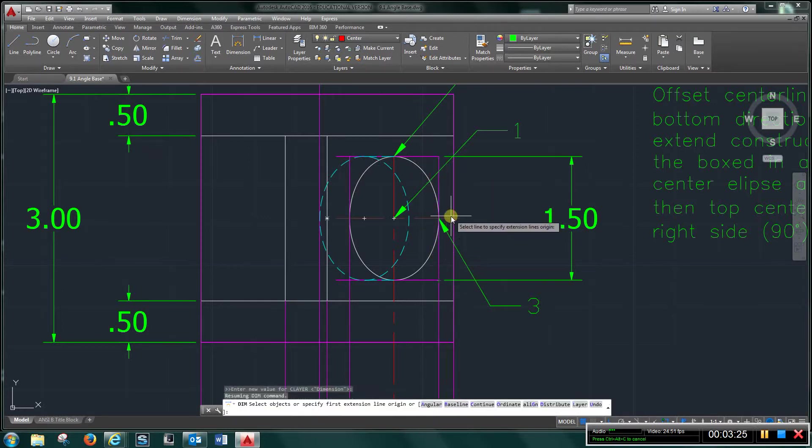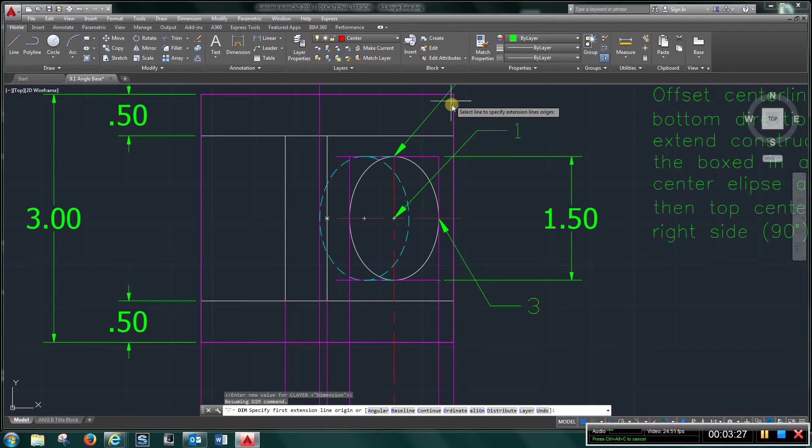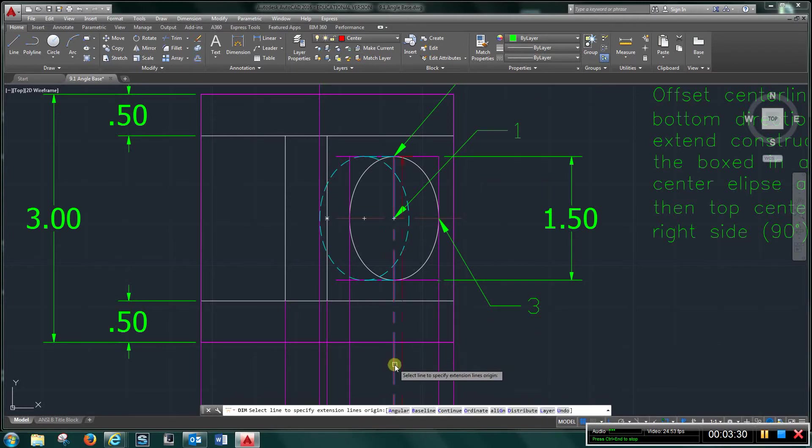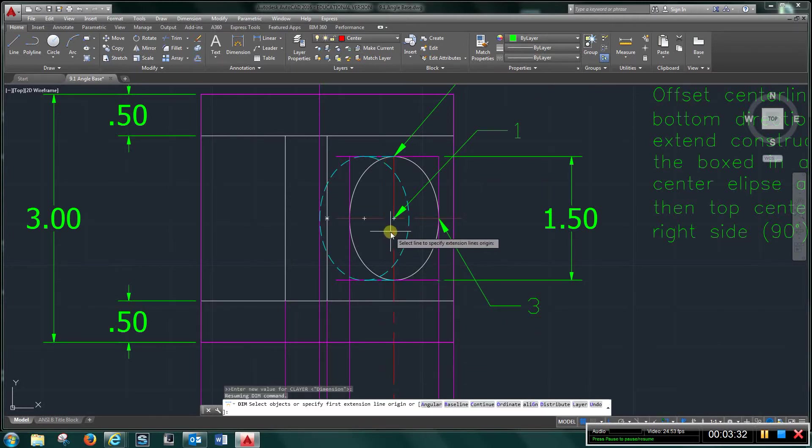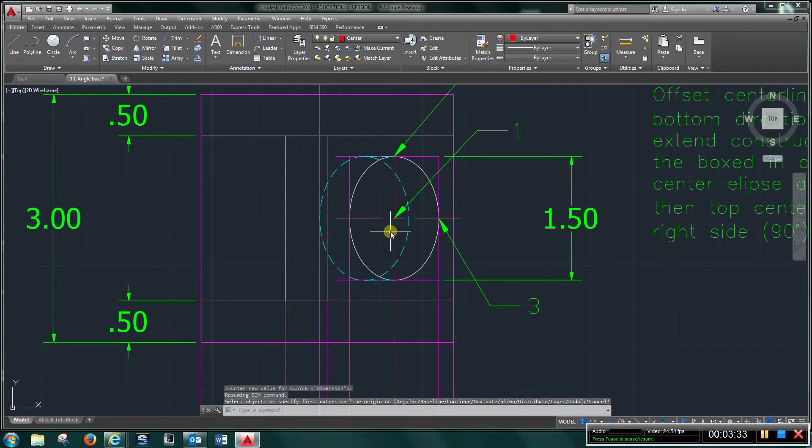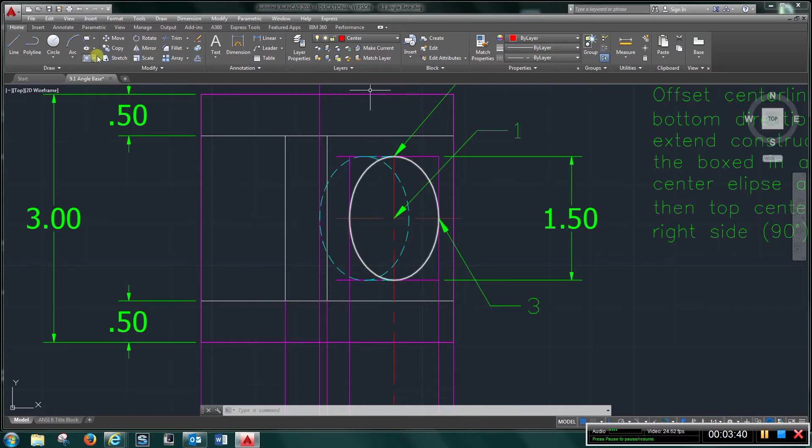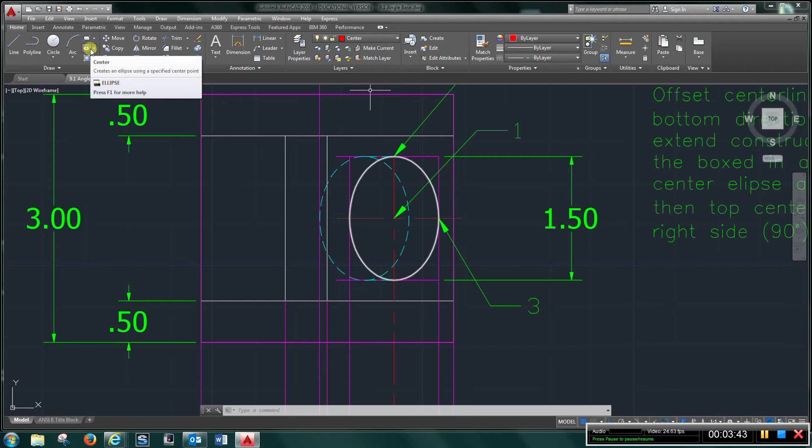And I created a center mark right in the middle of this part, and I transferred this center line up from the front layer. So this gives me the center of the ellipse, and I have a box here.